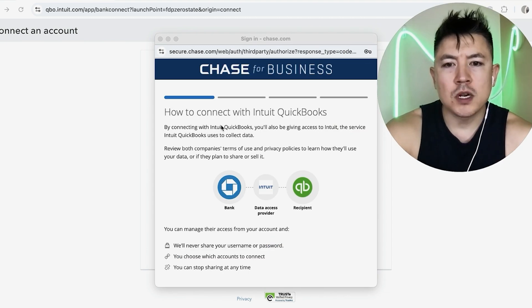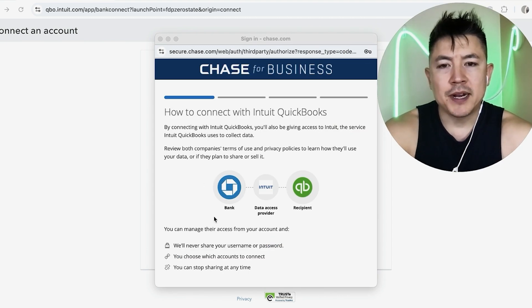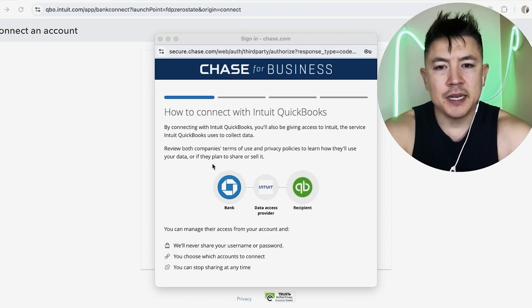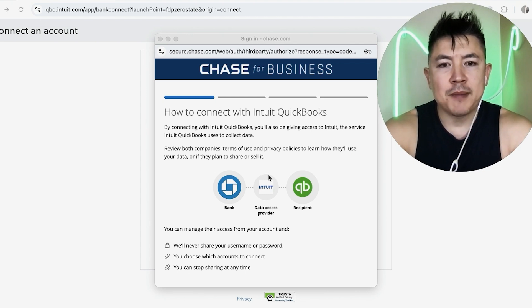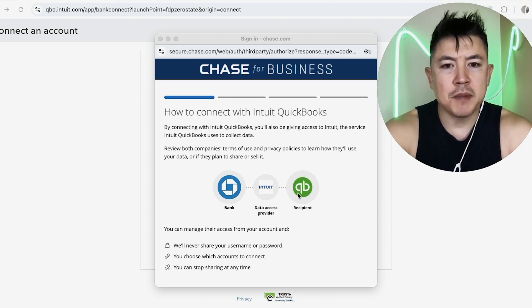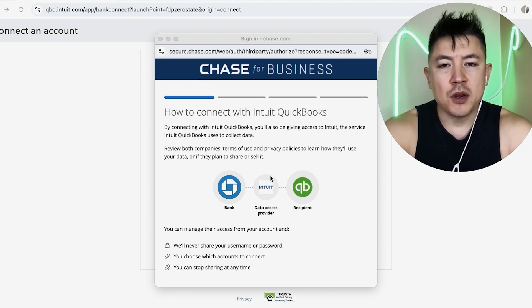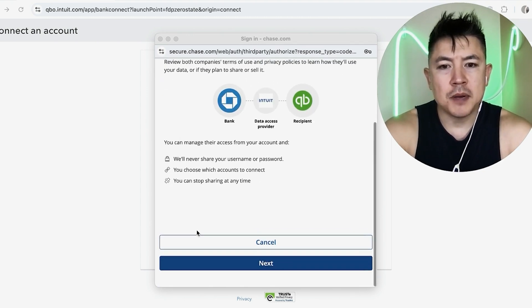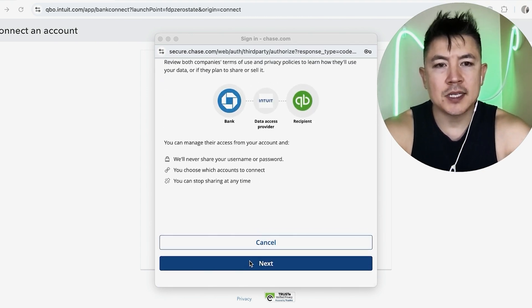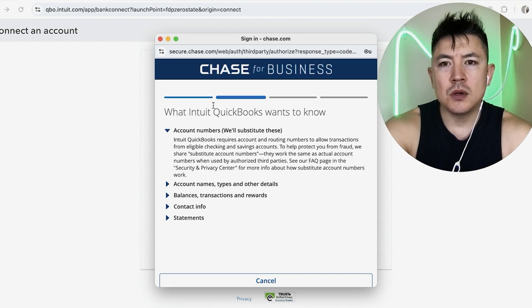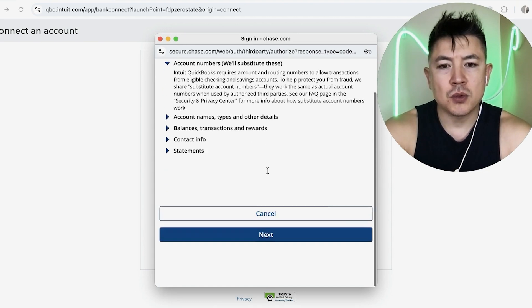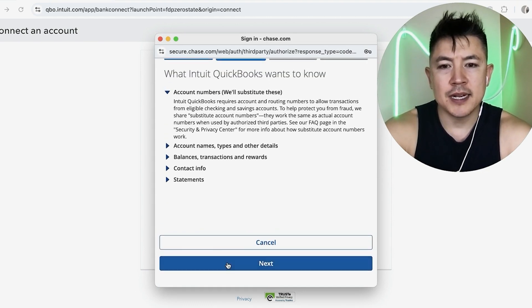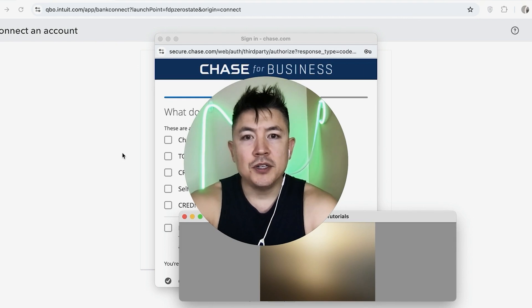Now Chase is warning me that my credit card account is going to be connected through a company called Intuit. They are the data provider and that information will be shared with my QuickBooks. If you're okay with that, just scroll to the bottom and click on next. Okay. Next Chase warns me that this information will be shared with my QuickBooks. If you're okay with that, scroll to the bottom and click on next.